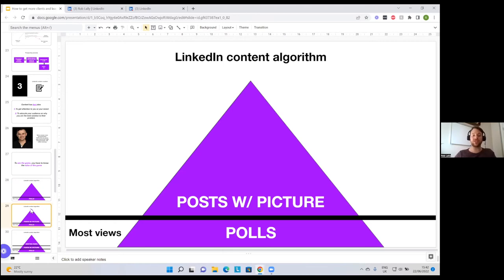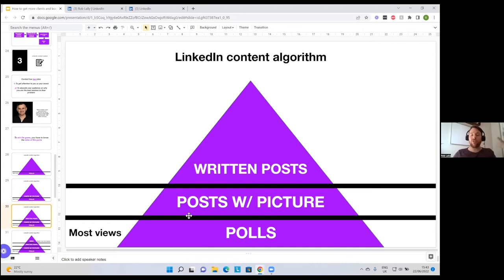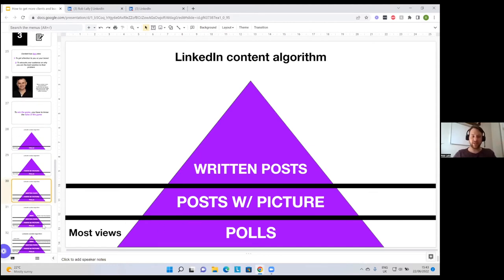Posts with pictures get the second most views on the algorithm. If you post a picture, make sure it's a picture of yourself. People respond to human faces — and if you include pictures of yourself, even if they're not reading your content, over time they will start to recognize your face, associate your name with it, and think 'I've seen this person a lot — what have they got to say?' That's exactly what Gary Vaynerchuk does. Written posts are one step down — if you're going to create a written post, just add a picture to it.